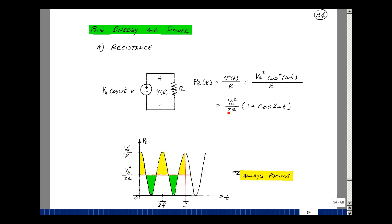Then we've got V sub A squared, here's the half, here's the R, and then this will be equal to one plus the cosine of twice the frequency, two omega t.